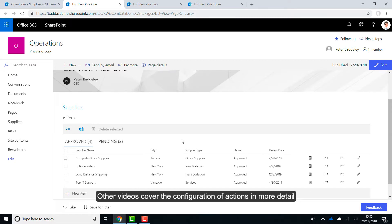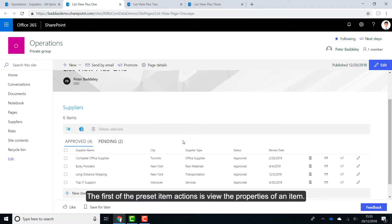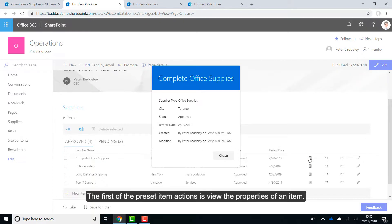Other videos cover the configuration of actions in more detail. The first of the preset item actions is view the properties of an item.